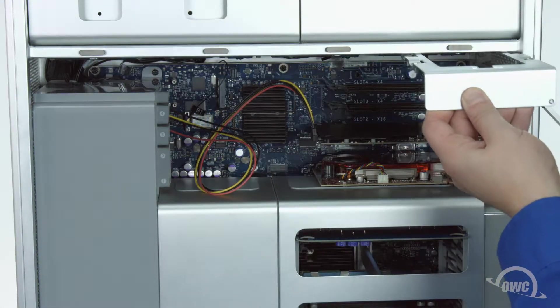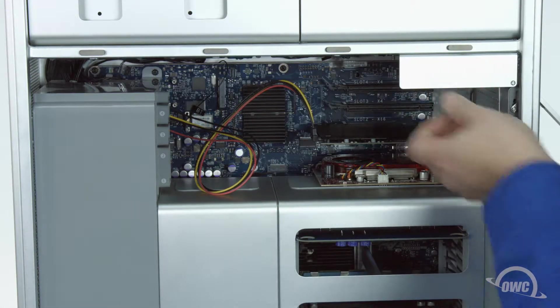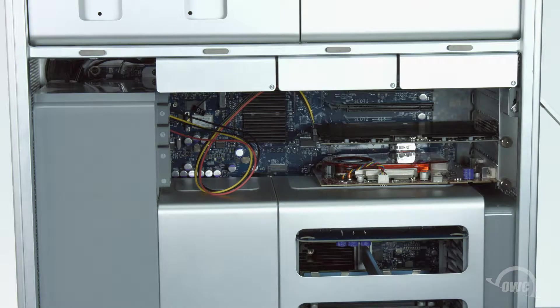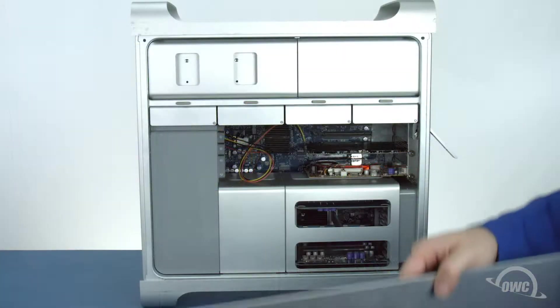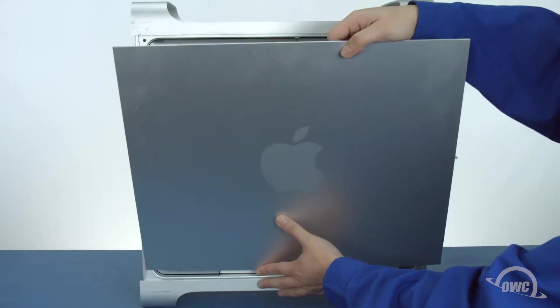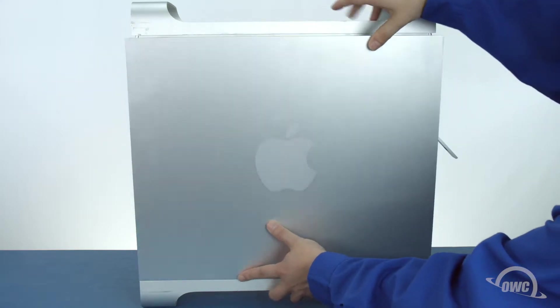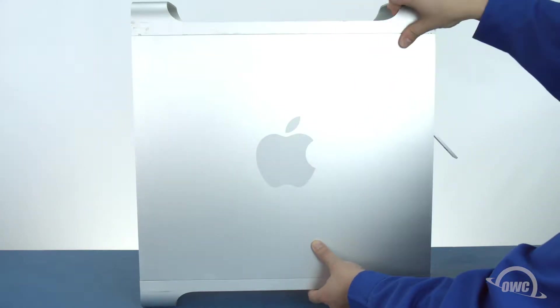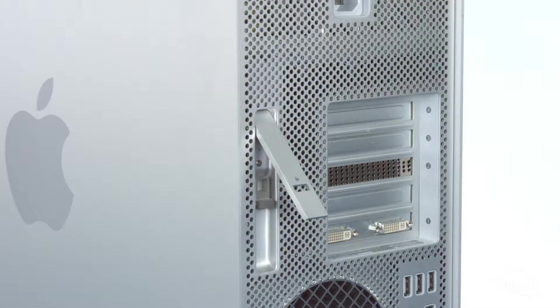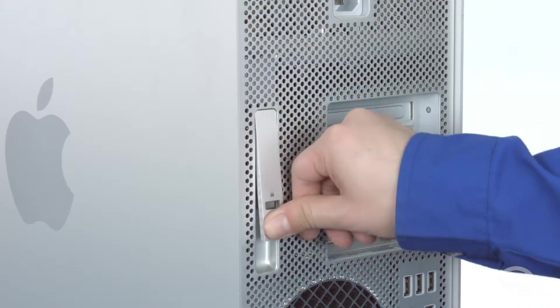Replace any drives you may have removed and we're ready to close up. Set the side door into place and make sure it's sitting flush with the case. Finally, close the latch to hold the door closed.